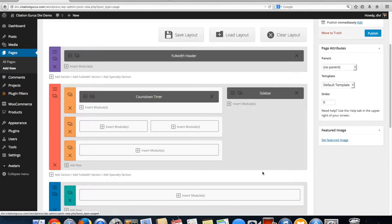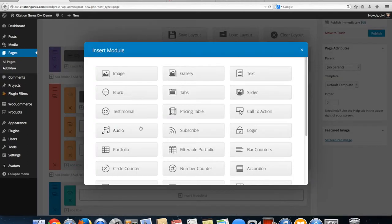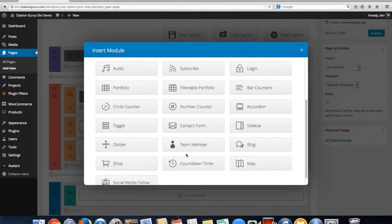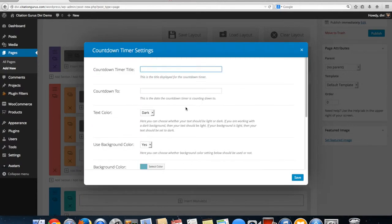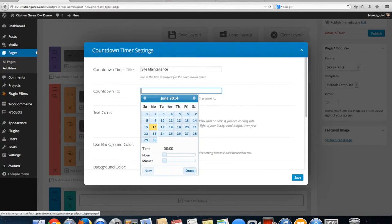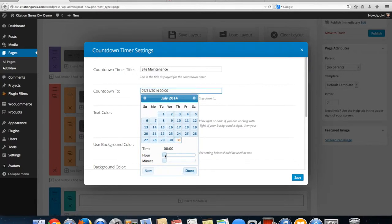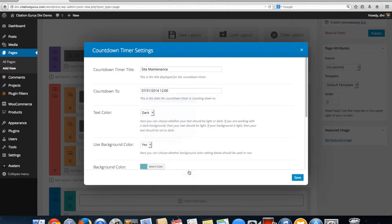Then I'm going to add another countdown timer right here. I'm going to label this one 'Site Maintenance' and set it for just a couple months out. I'll hit done — this one has a blue background so I'm going to make this one use light text so it's easier to see.